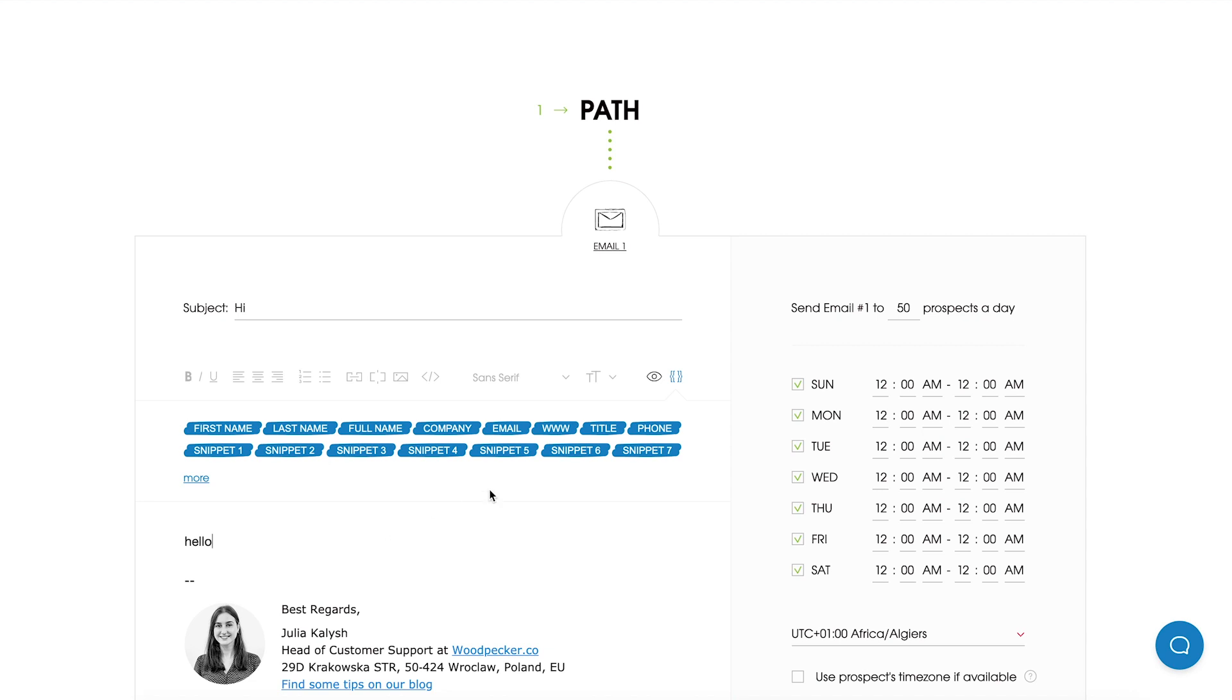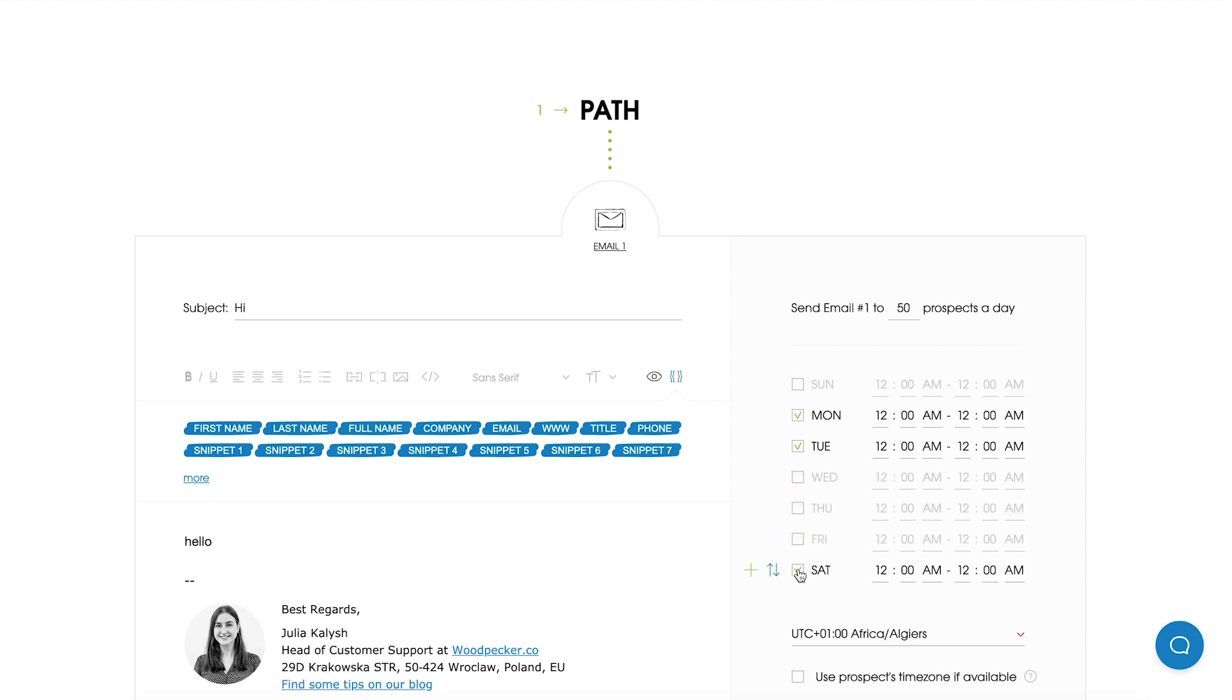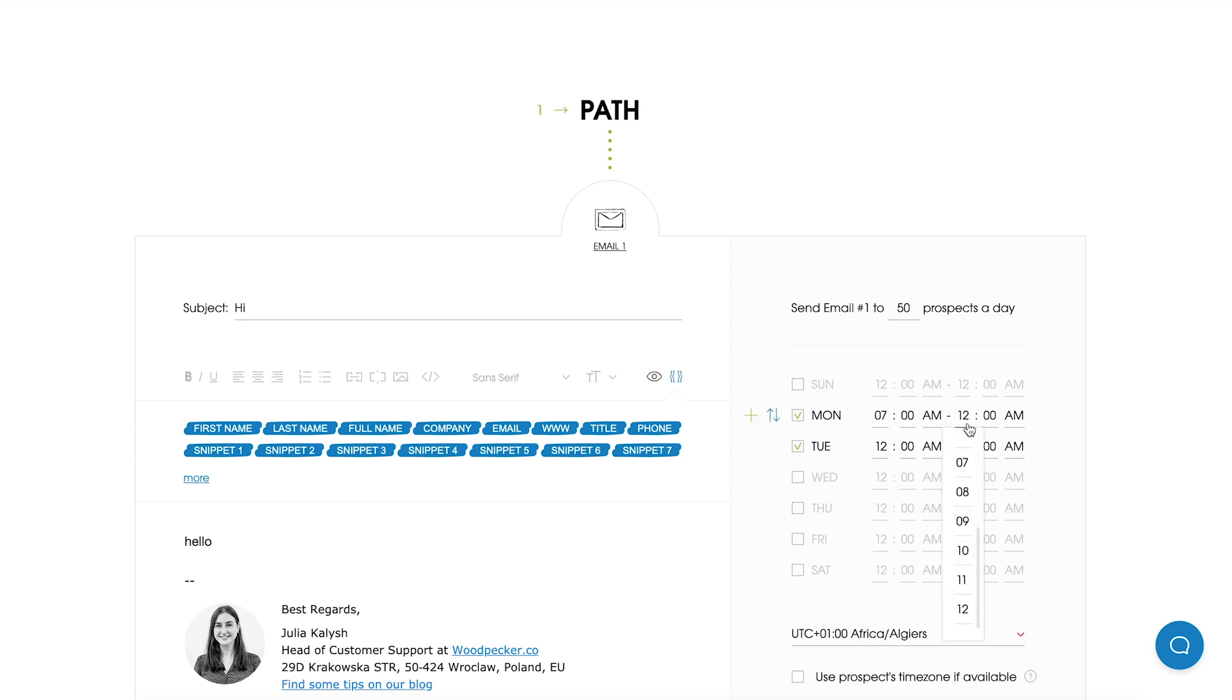Now we can adjust the delivery time window which has some new options. Right now you can add up to three sending intervals if you wish to send emails during different hours. So firstly let's choose the days when we would like to send an email. In my case it will be Monday and Tuesday. And I can add the first sending interval on Monday which will be from 7am till 9am.